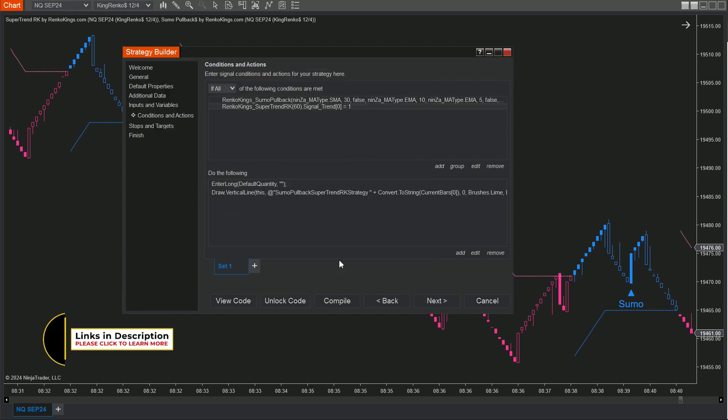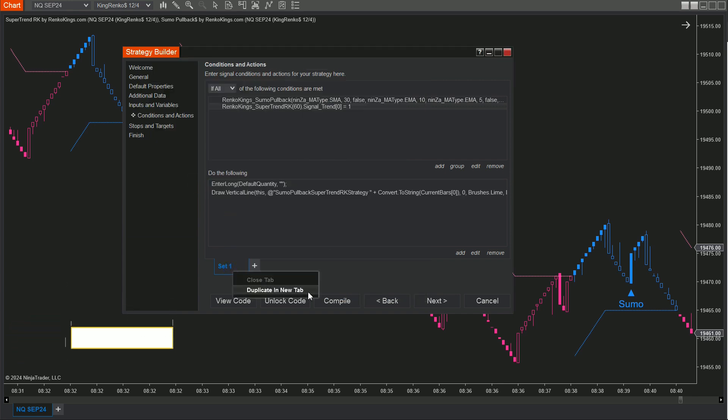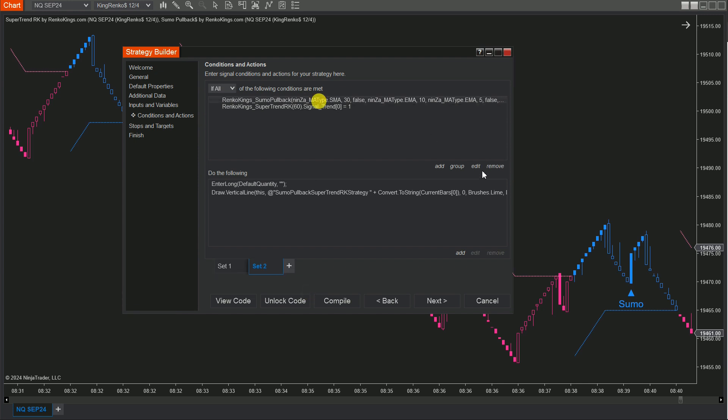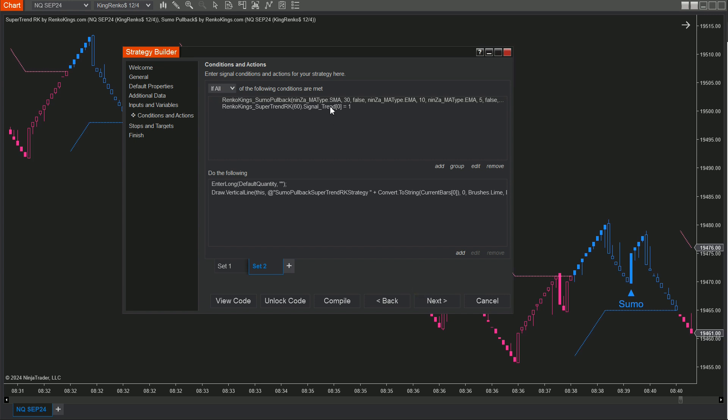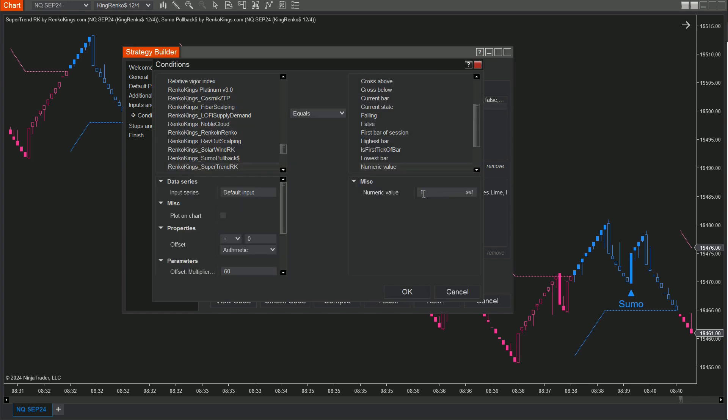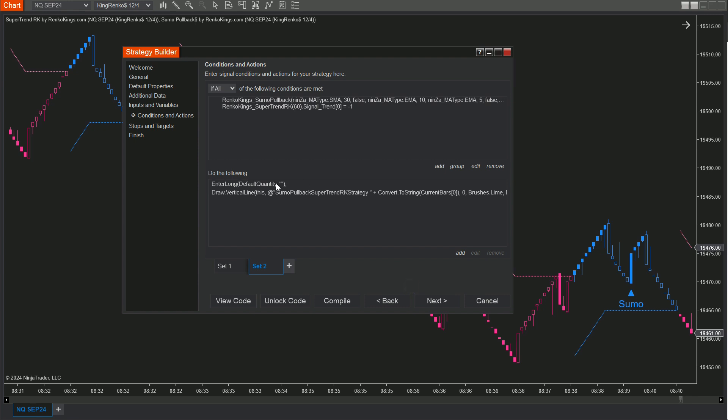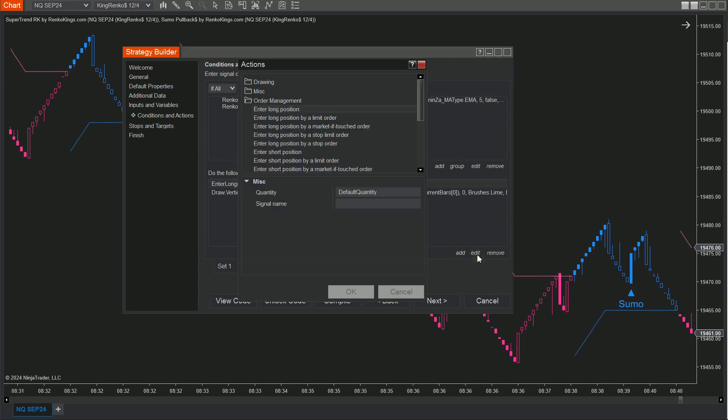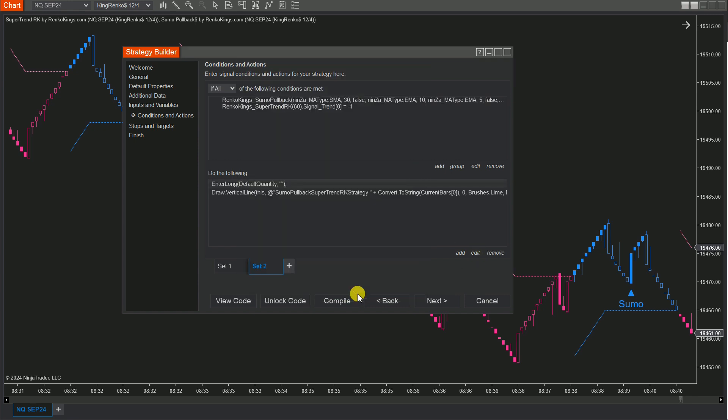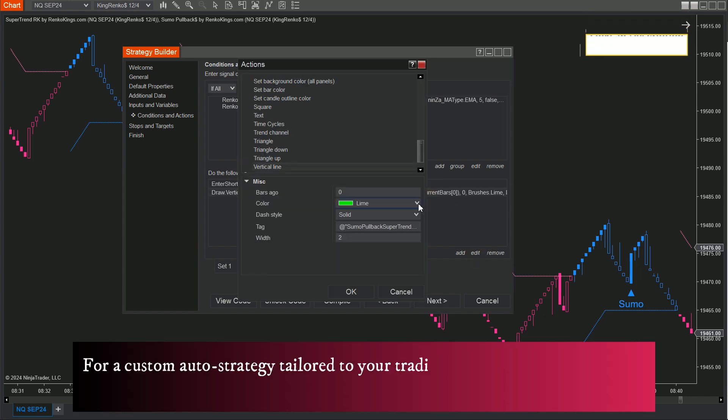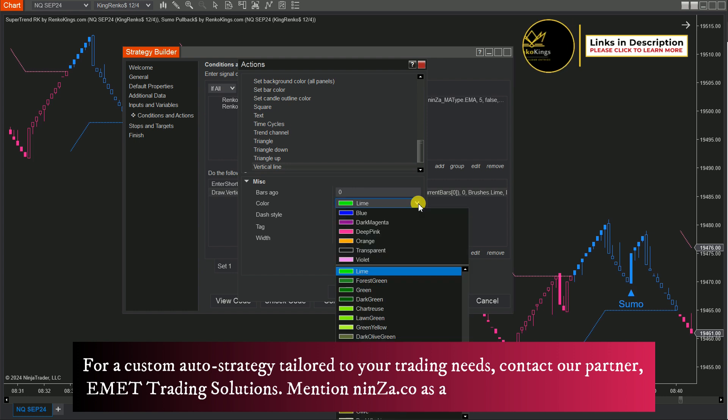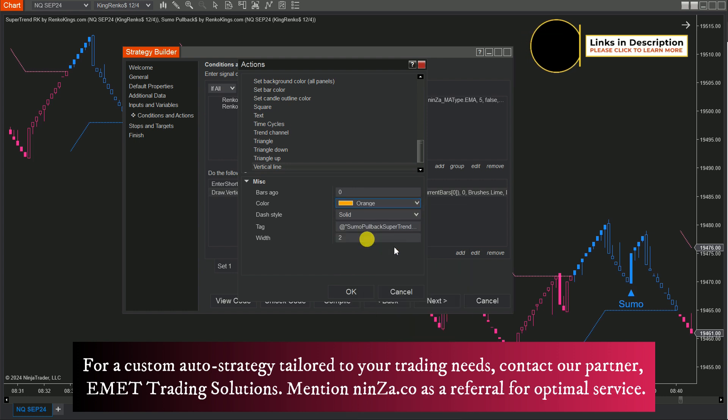For the Sell Set, simply duplicate Set 1 and adjust the Conditions for Selling. Also, using Distinct Colors for your Buy and Sell Vertical Lines is an excellent way to keep things visually clear.